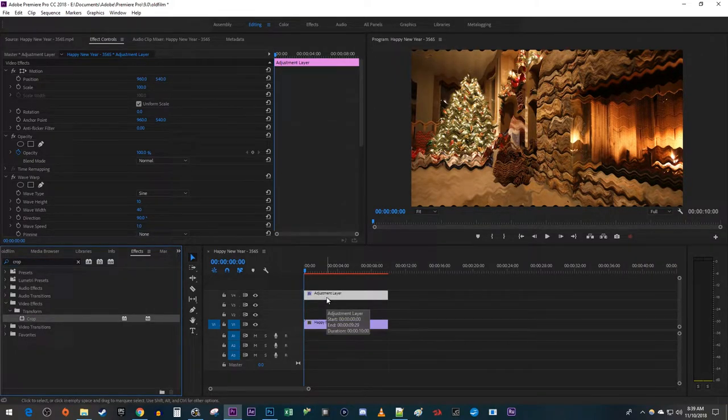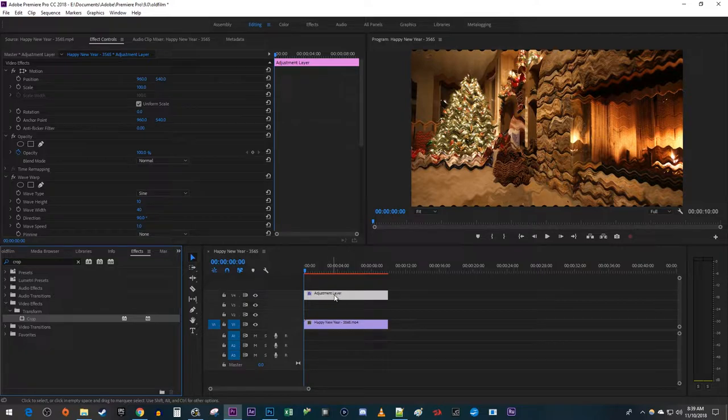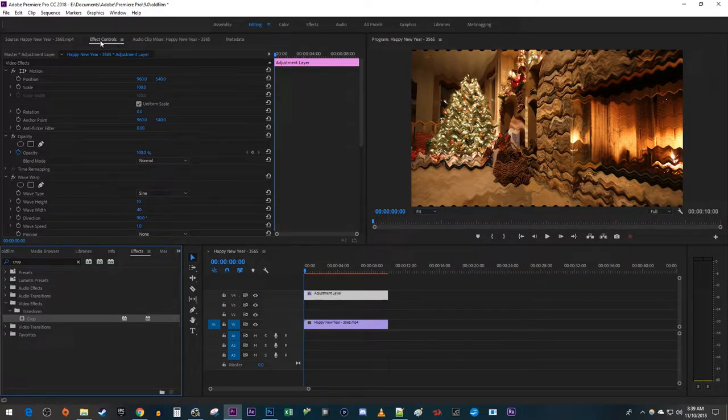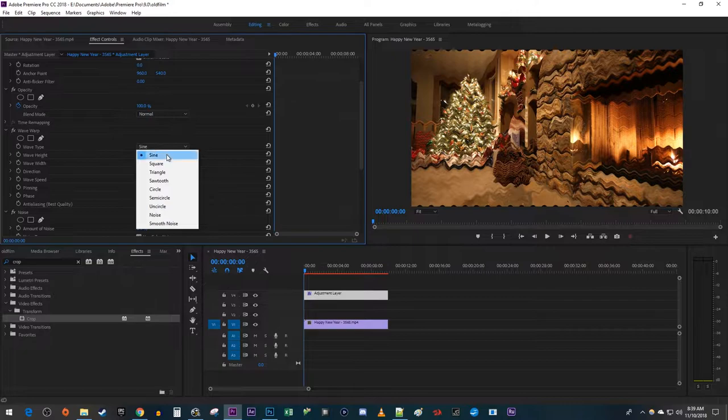Now that we have our effects, make sure your Adjustment Layer is selected on your timeline and go up to Effect Controls. Go down to Wave Warp and change the Wave Type to Square.